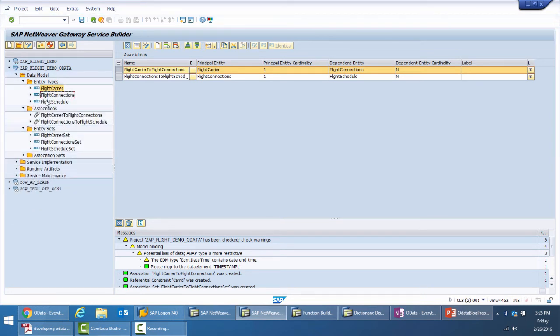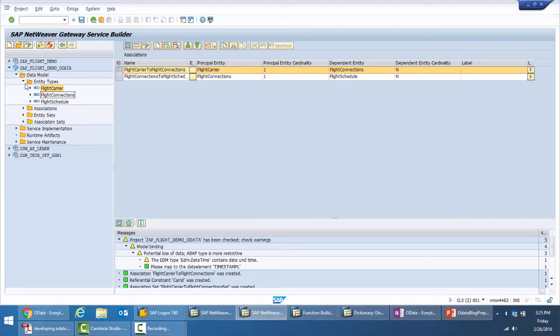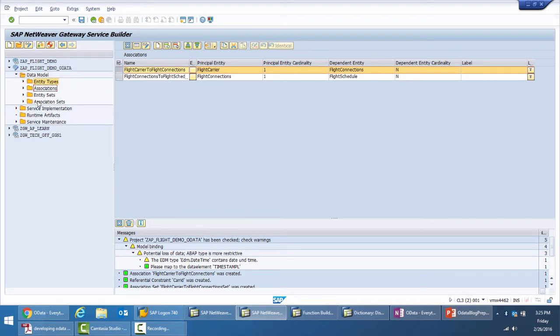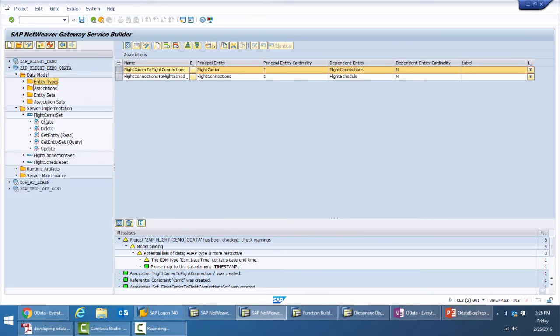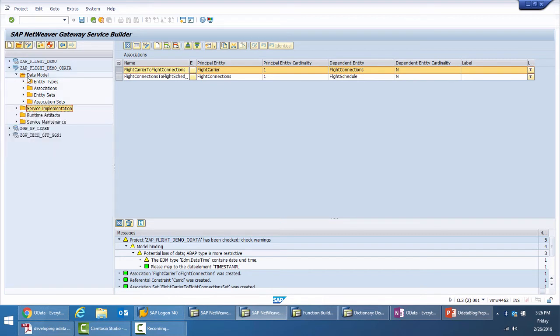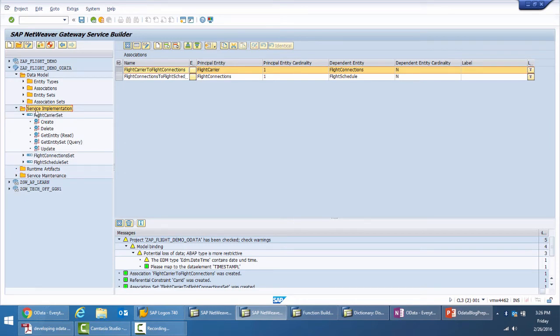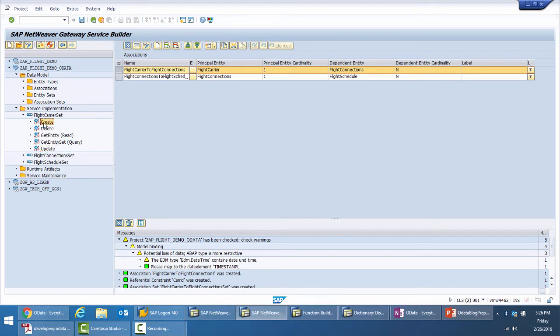The next thing that we would want to do is create the function import or the operation on the entity flight schedule to fetch the available seat information. Even before going there, let's just look at what is there on the service implementation side. This was all about the data model. When we look at the service implementation, you can see for each of the entity sets that we have created there are current operations that you can perform and you need to implement each of them for it to work.